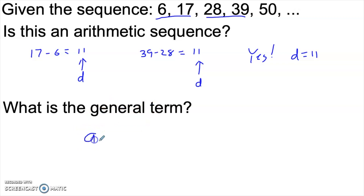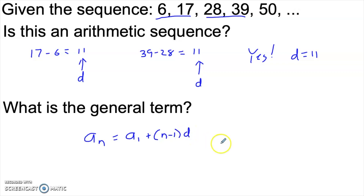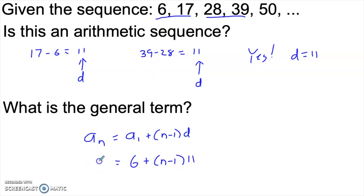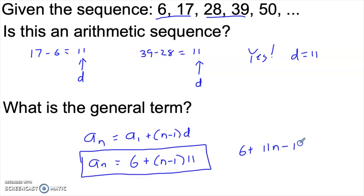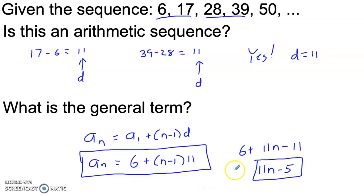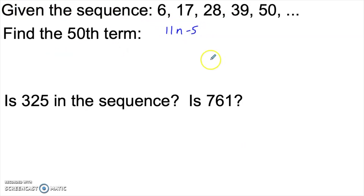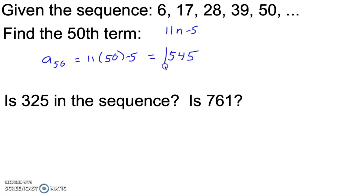So what's the general term? If I want the nth term of this sequence, that's just the first term plus n minus one times the common difference. In this case, that's six — the first term — plus n minus one times 11. That generates a sub n for this sequence. We can also distribute that out for a cleaner expression. Now that we know the general term, we can find any term. The 50th term would be 11 times 50 minus five, which is 545.